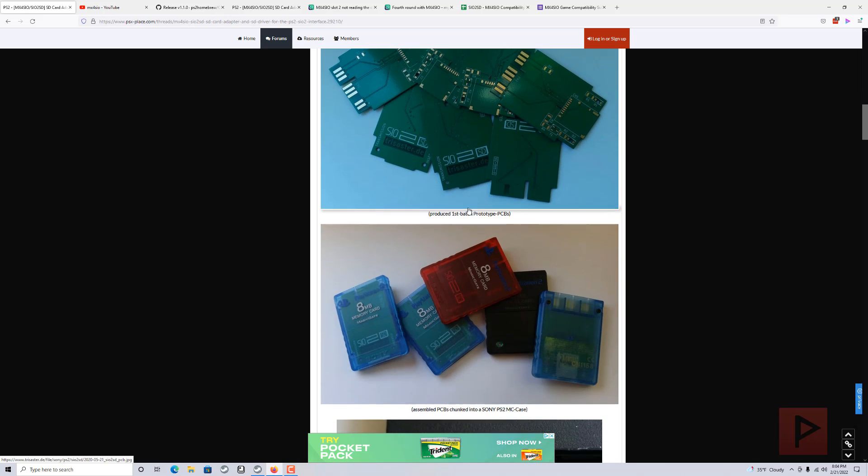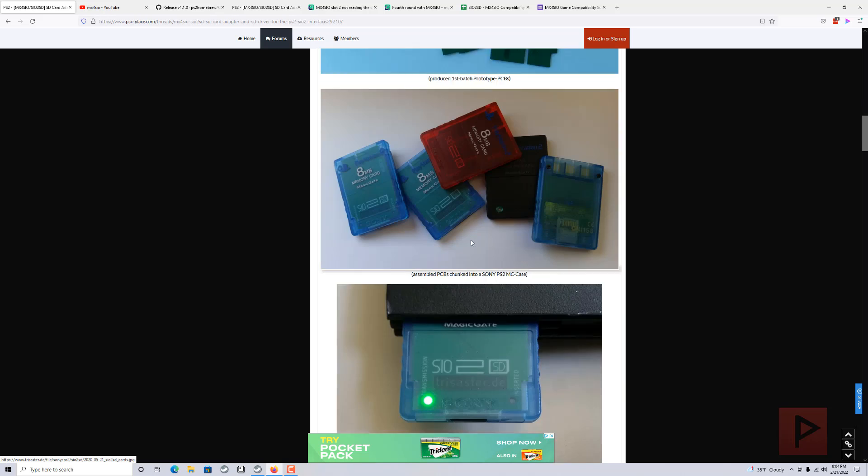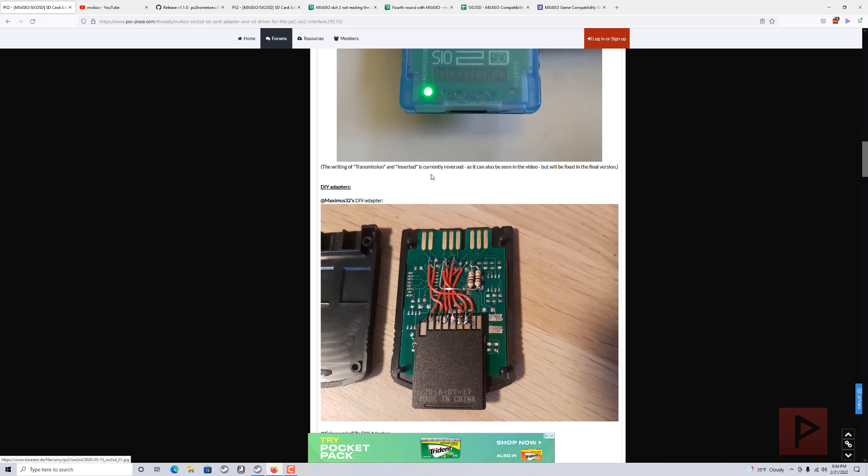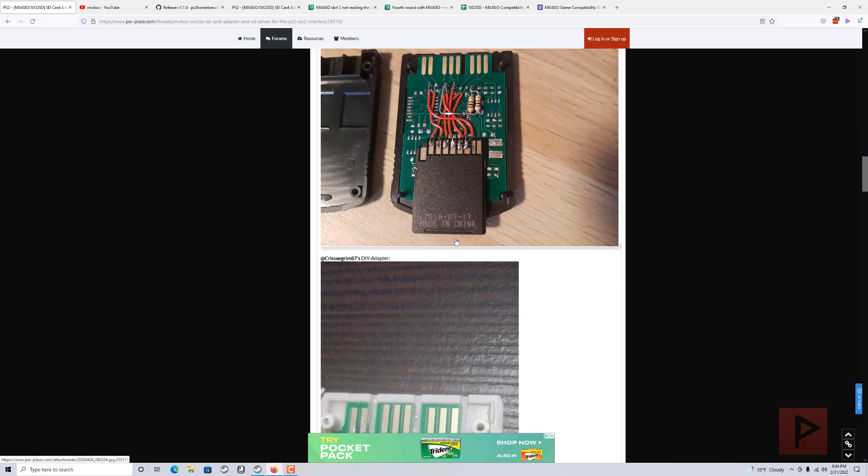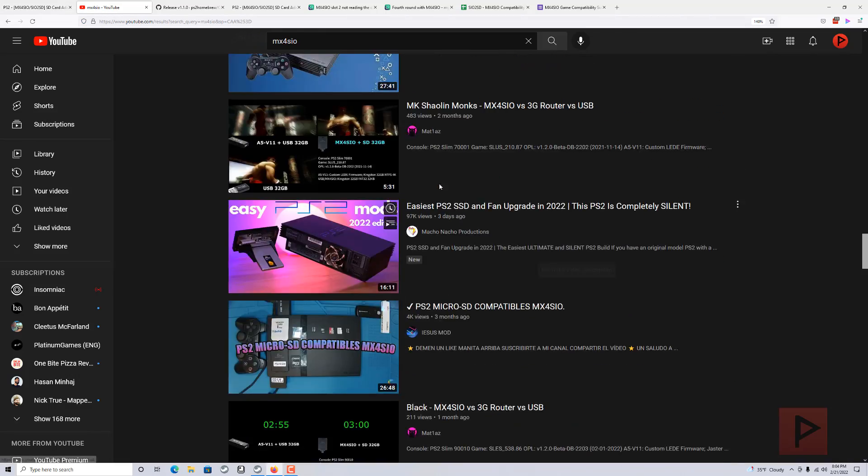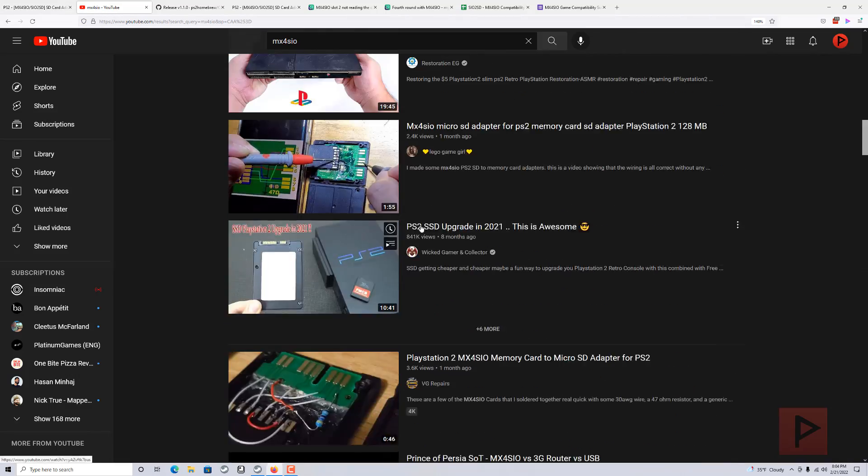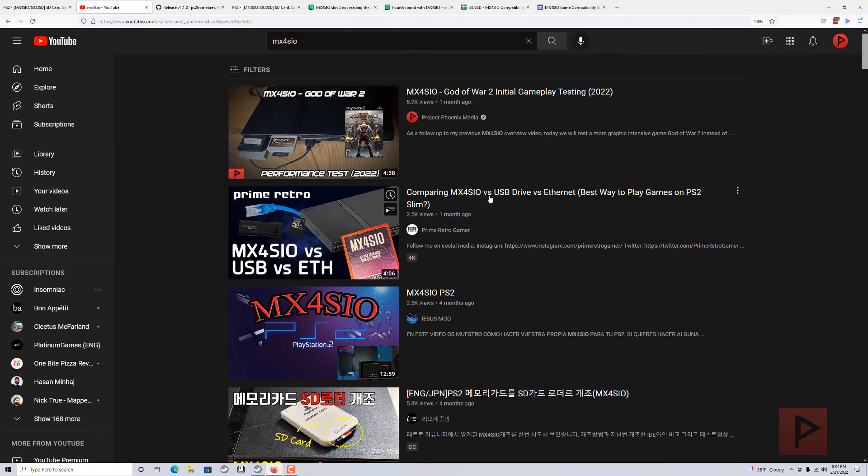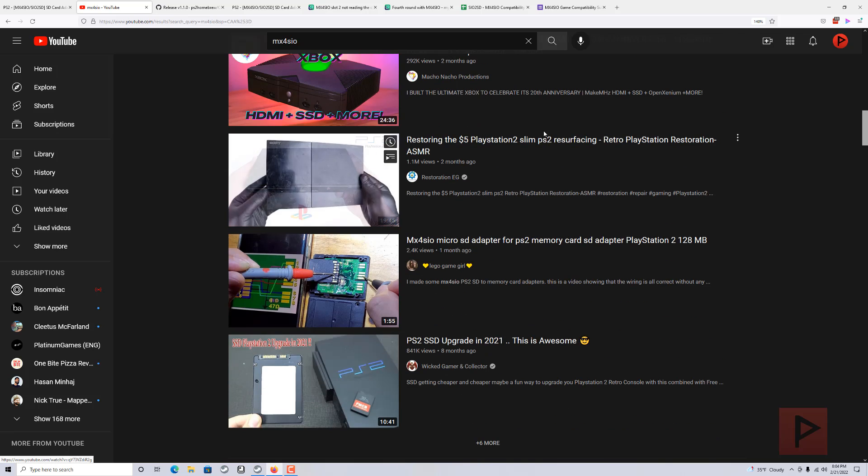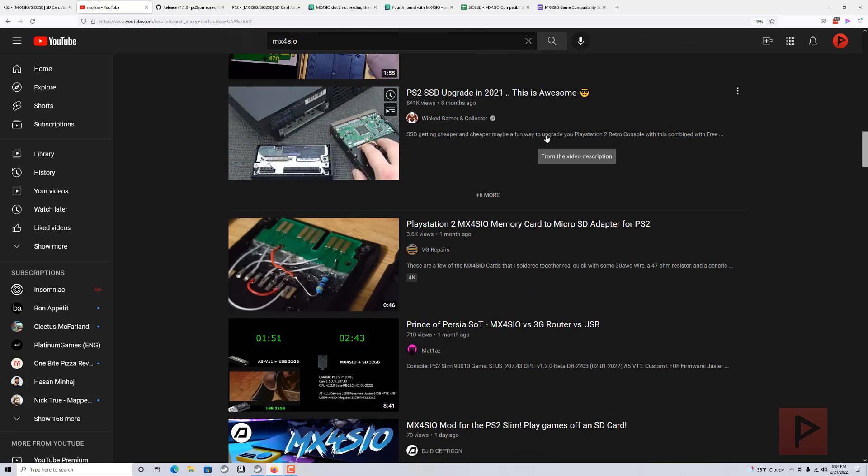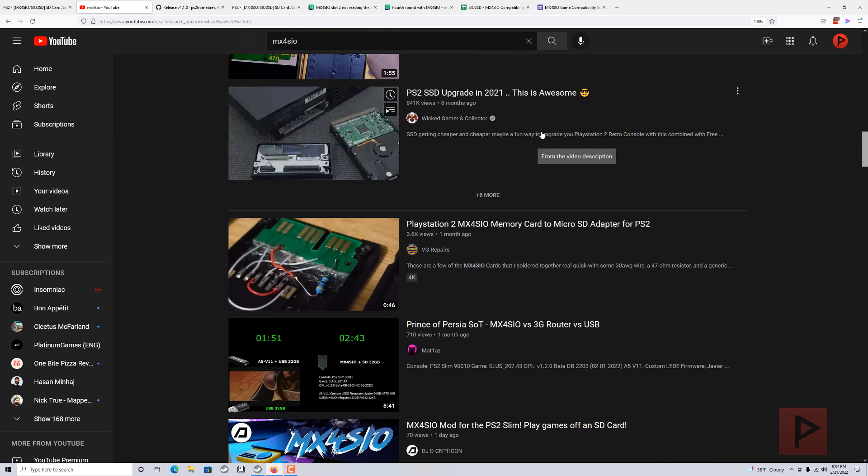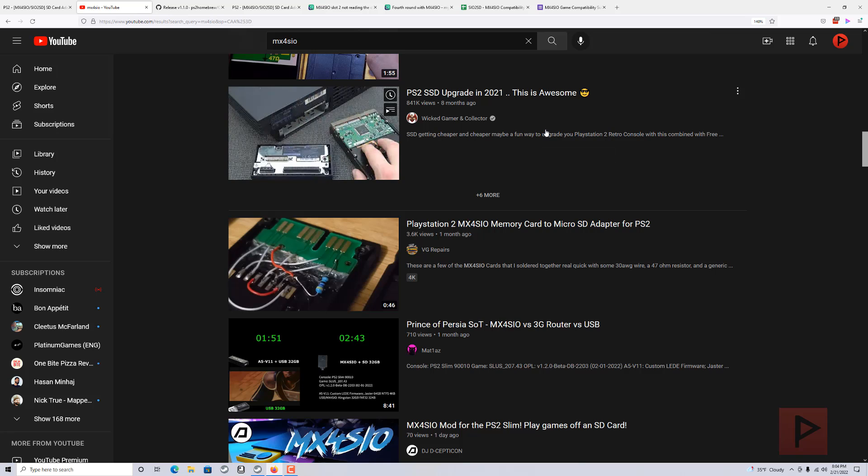It's especially good for slim users. Here are some example pictures of what it could look like. Also, if you go to YouTube and type in MX4SIO, there's tons of videos now, seems to be adding every single day, which is awesome. It's pretty cool that the PS2 scene is still alive, and there's a lot more to come.